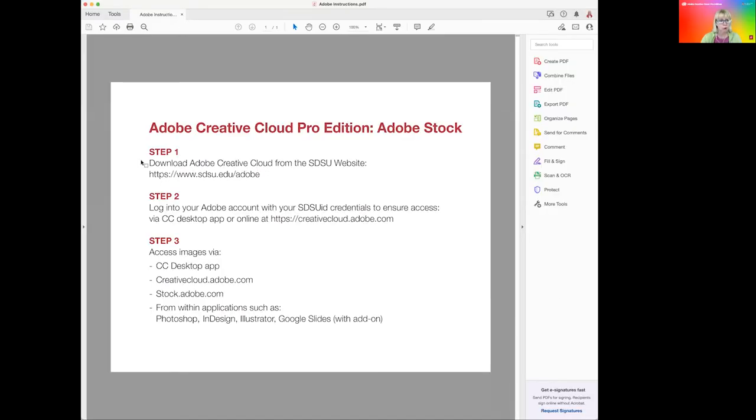At this point you should have downloaded Adobe Creative Cloud from the SDSU website and you need to be logged in to your Adobe account.